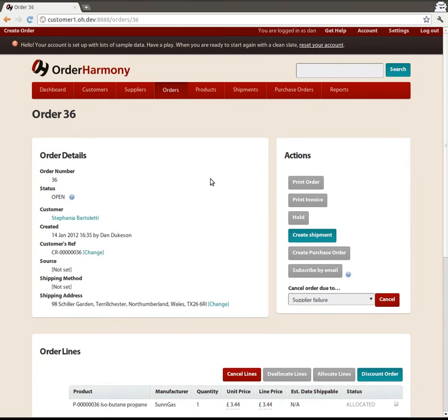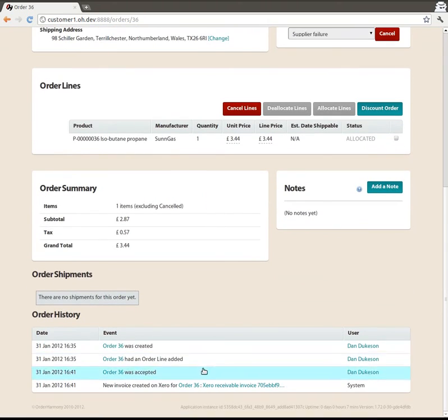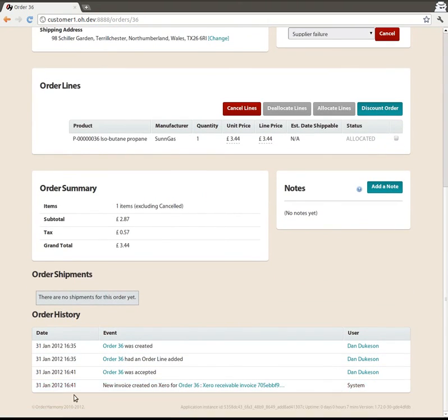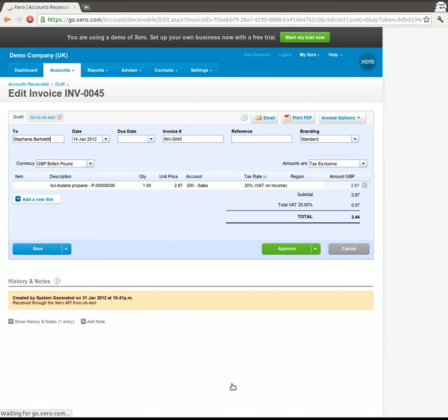So we're going to reload that page, go down to the history of the order and we can see here a new invoice created for Xero and there's a link there.